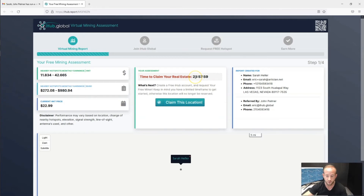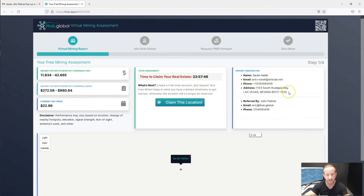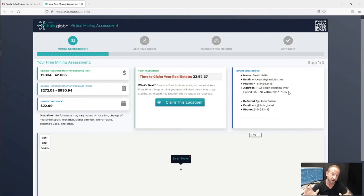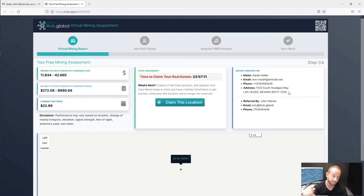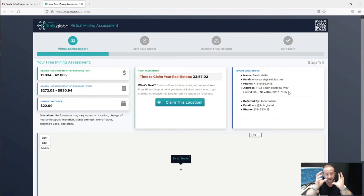I want to explain the 24-hour period. When you send this mining assessment and Sarah opens it, that basically locks that location and a surrounding area, preventing other people from trying to reserve a hotspot in that area for 24 hours. This is Sarah's window to lock in that location and get started with iHub Global and actually reserve her hotspot. If this timer runs out, that does not mean she cannot sign up anymore or that the report is invalid, but it does mean other iHub members can plan and reserve hotspots around that area. We look at approximately a 500-meter radius around the location you are planning.